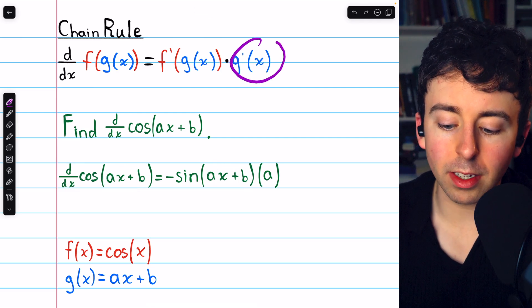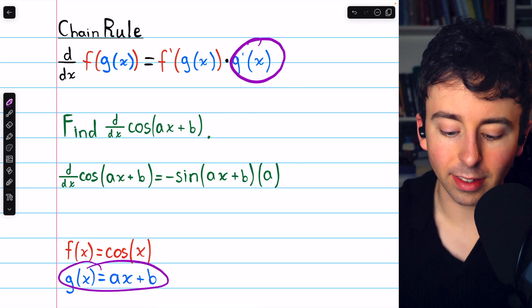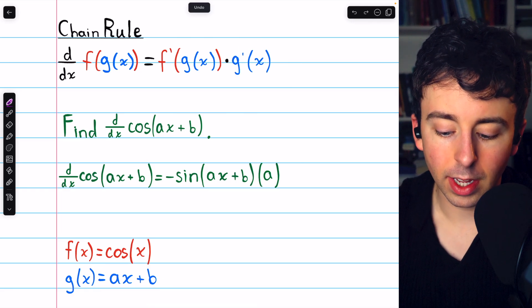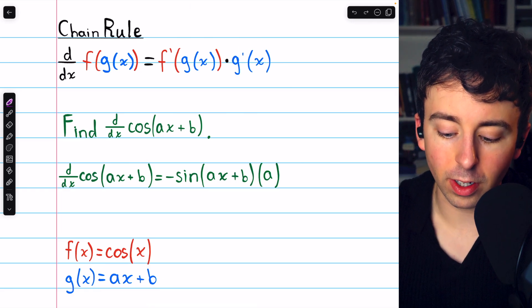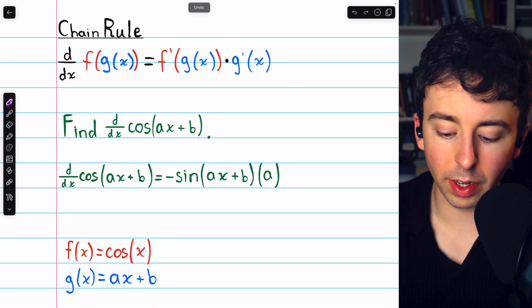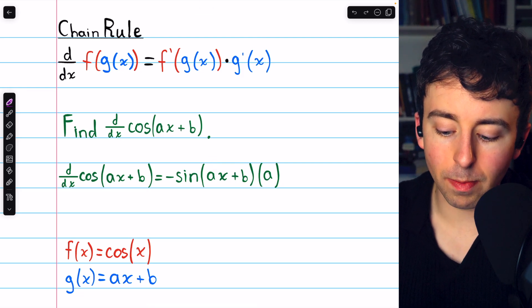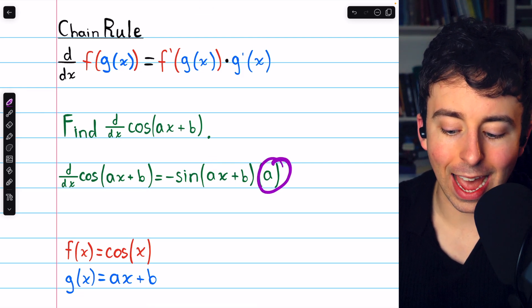Then we need to multiply by g prime — that's the derivative of the inside function. The inside function is ax plus b, and its derivative is just a. So we multiply by a.